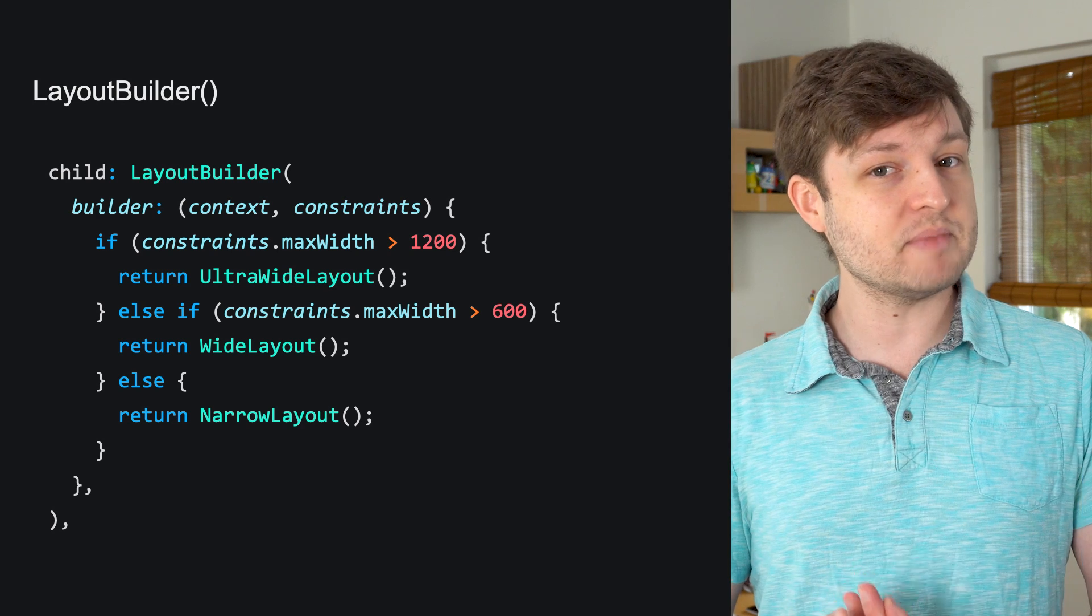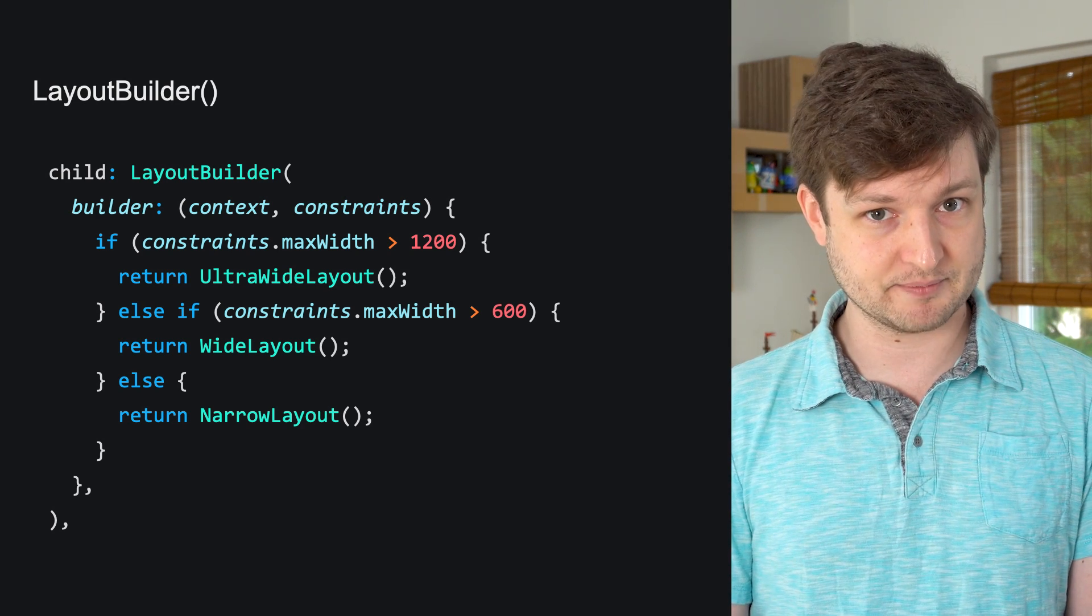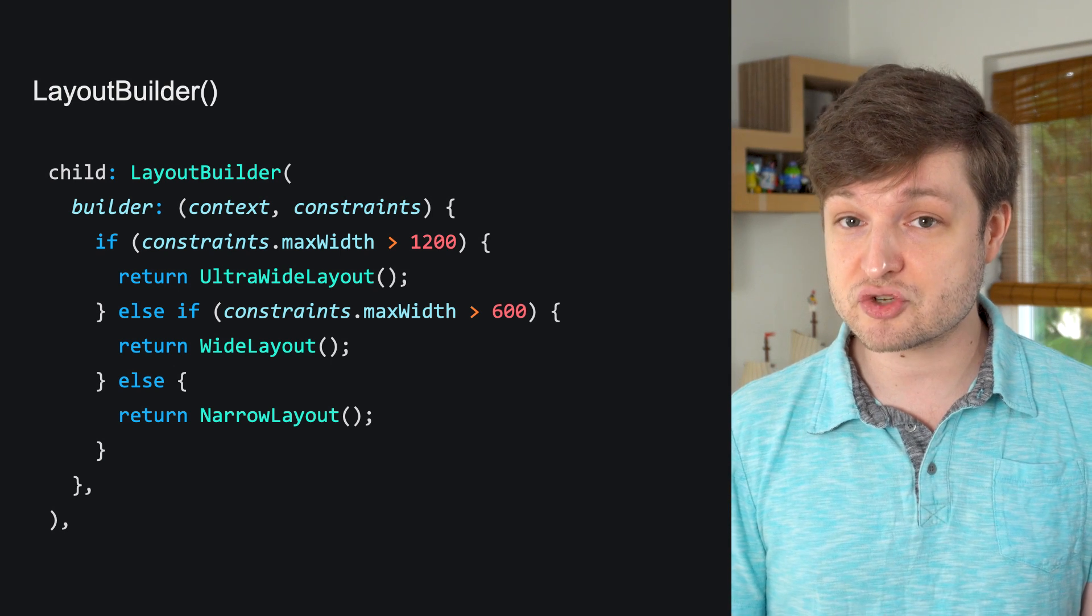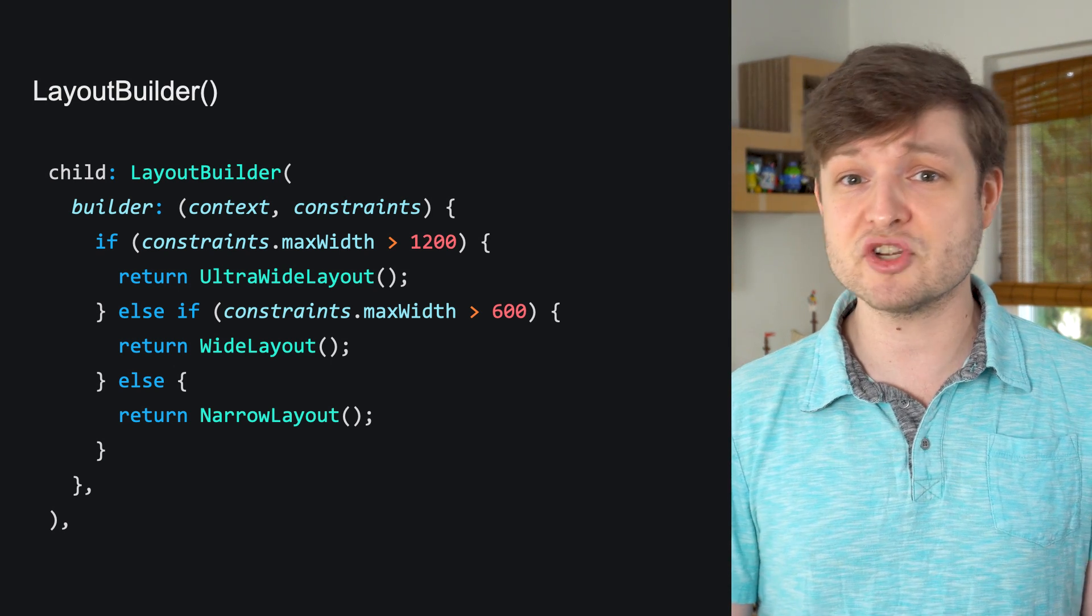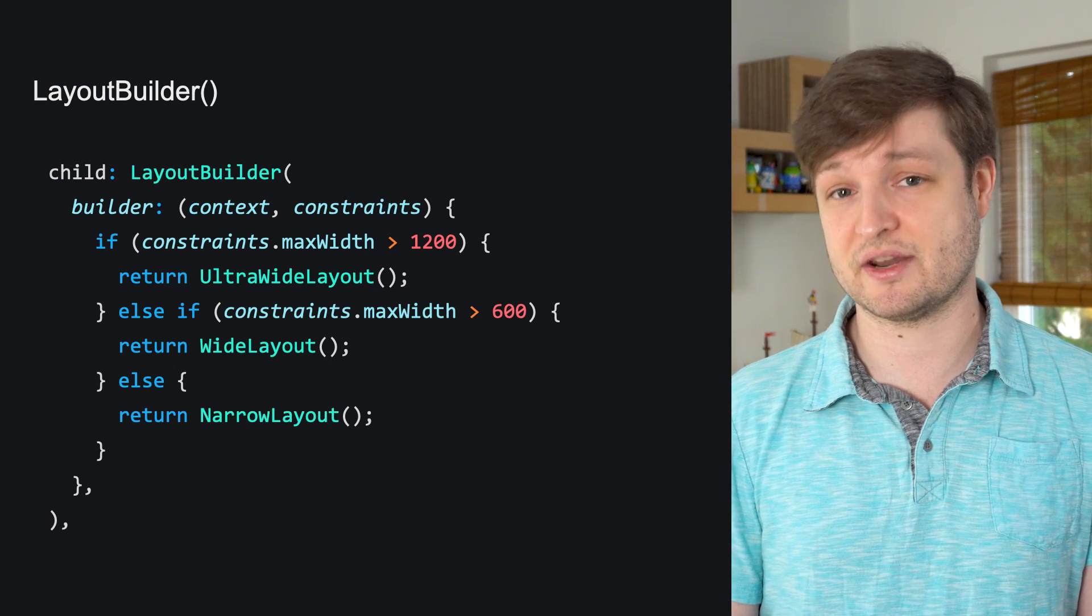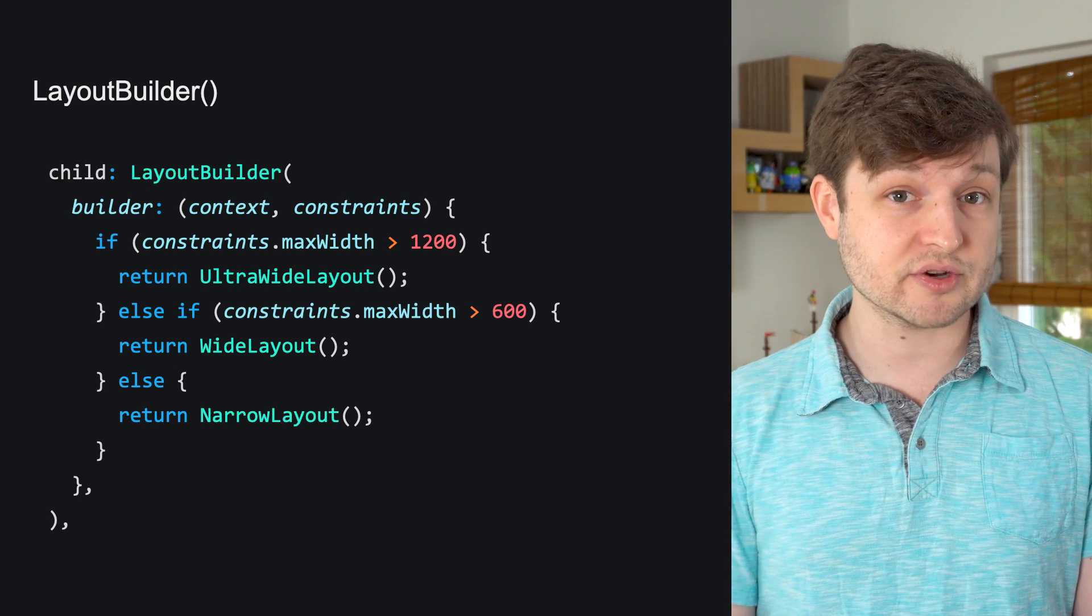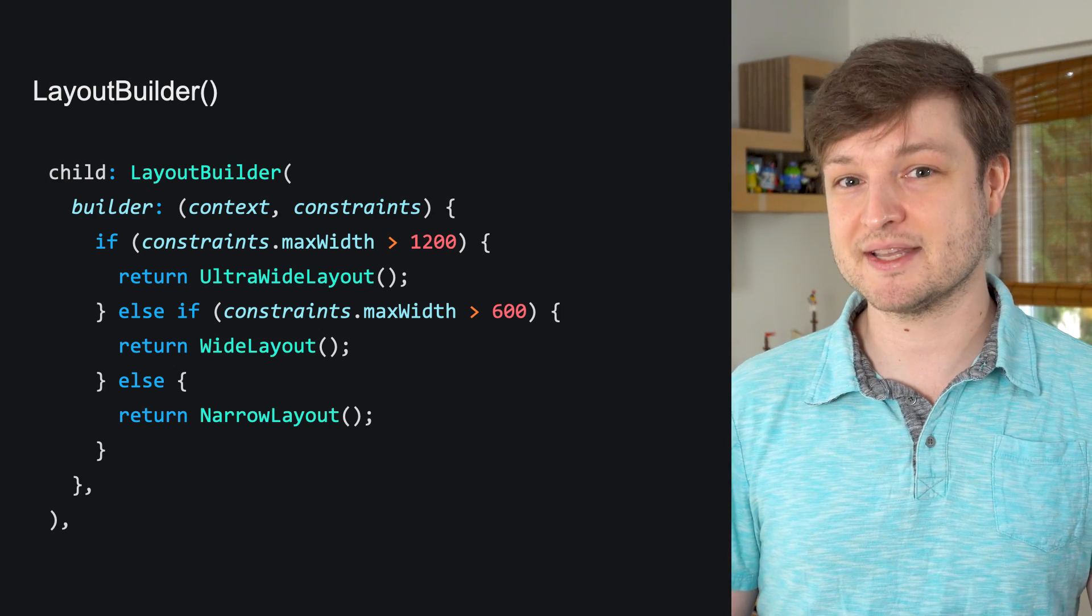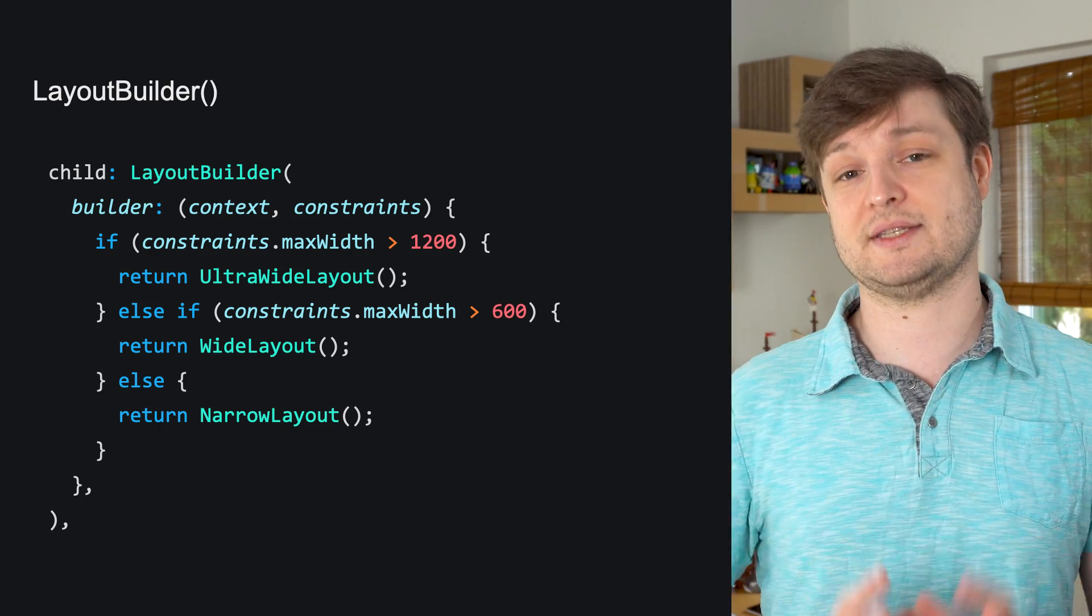To have a bit more reactivity, you'll probably want to toss in a layout builder, which will rerun its builder method whenever the constraints passed to it from its parent change. This gives your app a chance to update the layout as things change and resize. And the nice thing about this is that it works lower in the widget tree. The constraints are those passed into its widget by its parent rather than media queries' whole screen size.